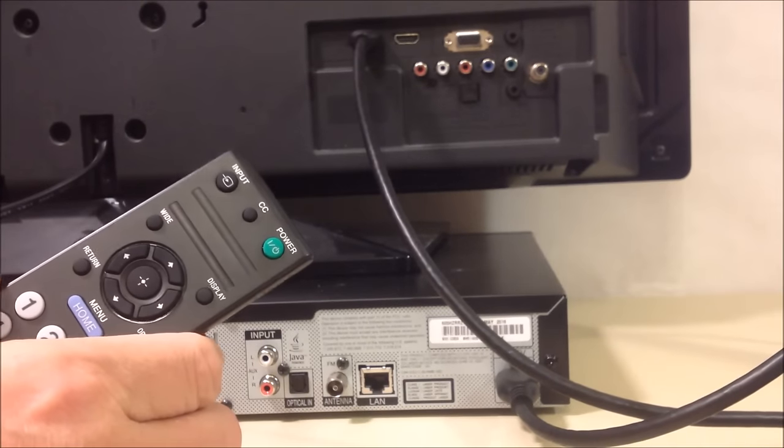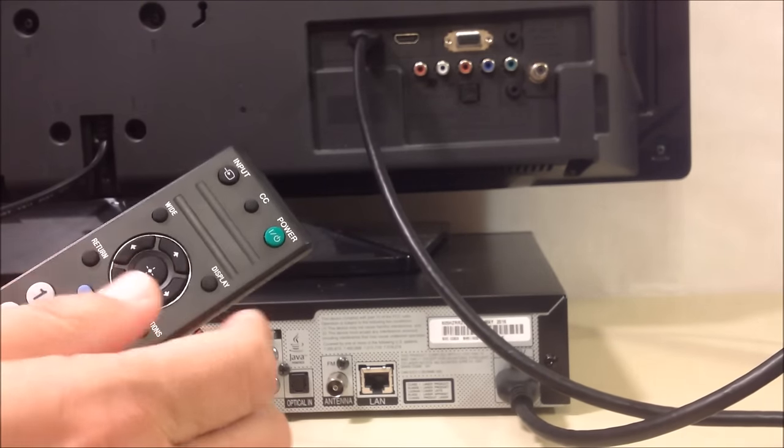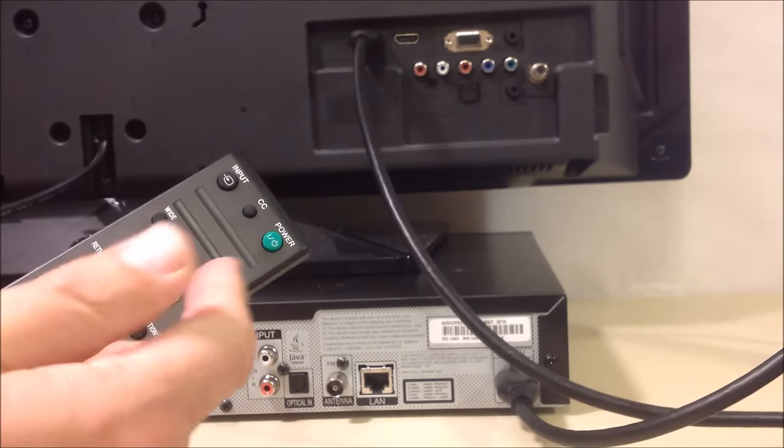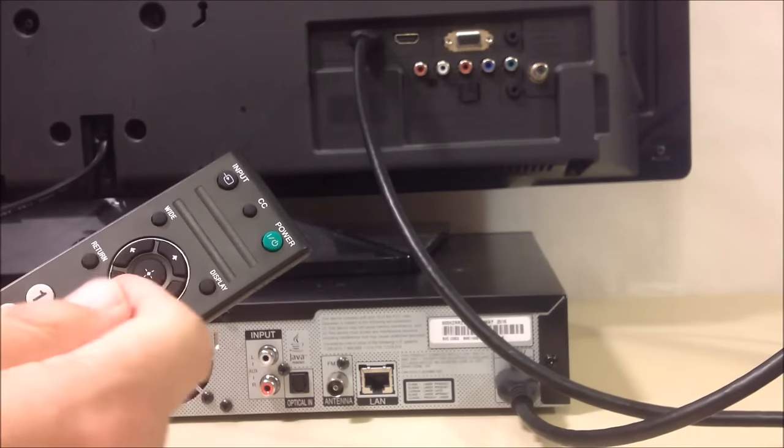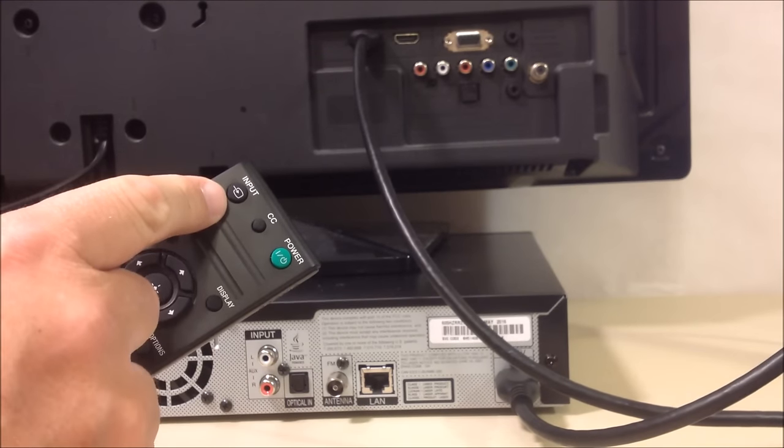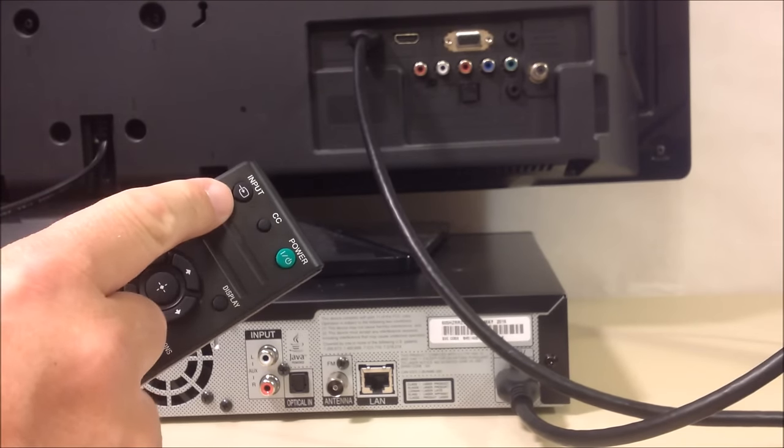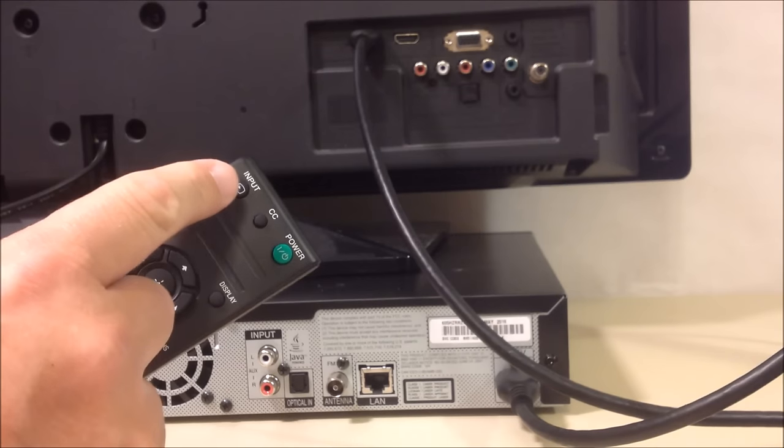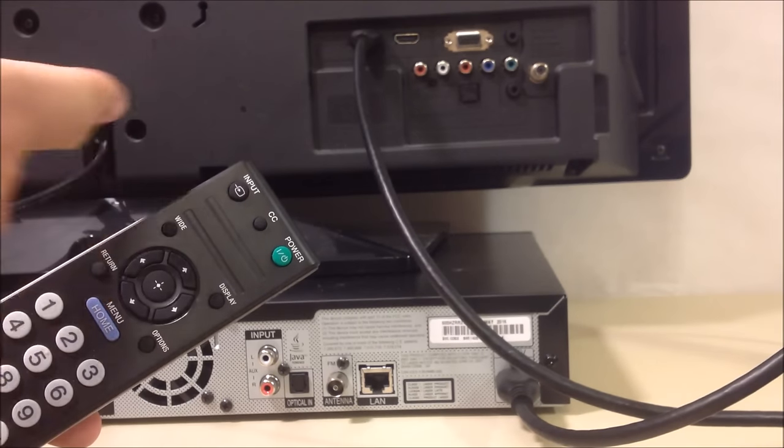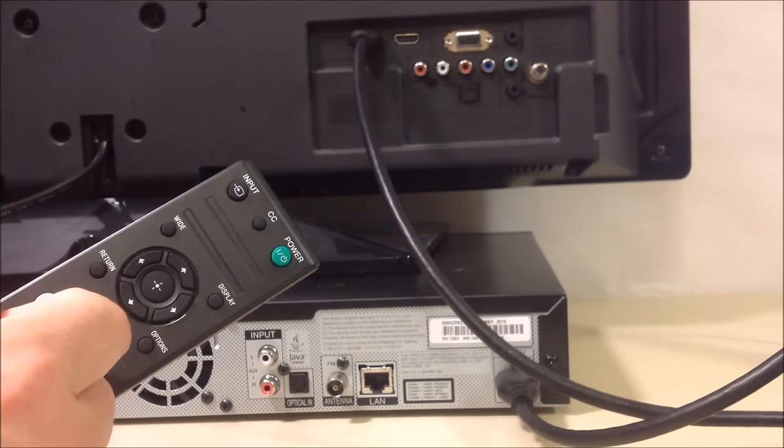So the way to make sure it's on the correct input is with your television remote, the remote that came with the TV. Locate either the source or input button like we're showing you here and just toggle that until you see the picture from your home theater show up.